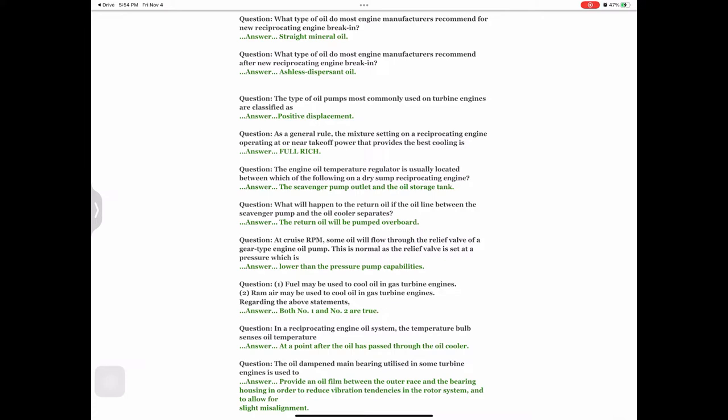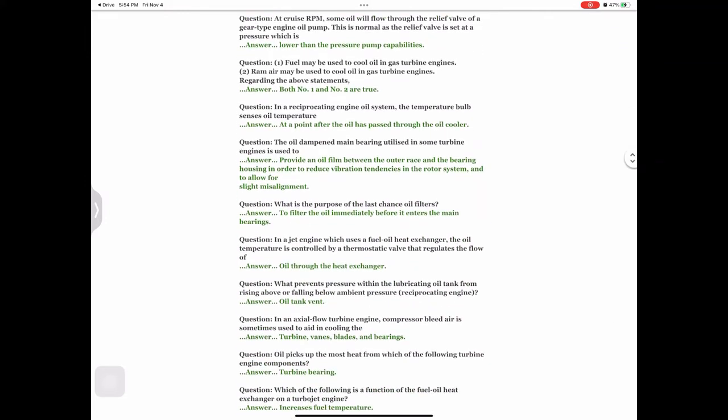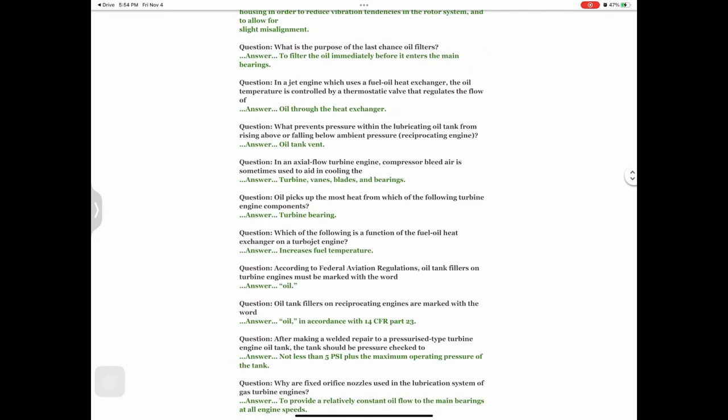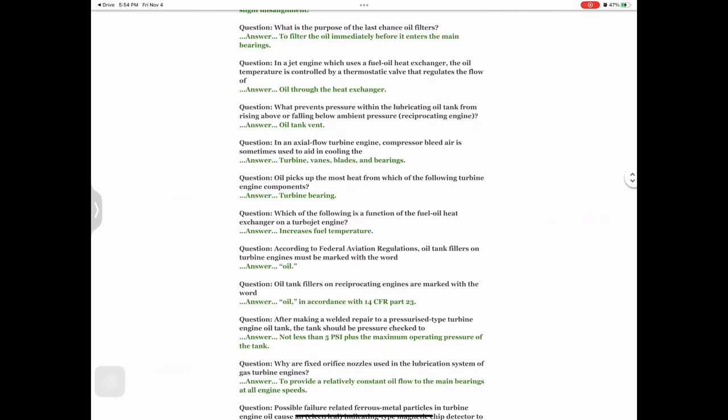Question: The oil damping main bearing utilized in some turbine engines is used to — answer: provide an oil film between the outer race and the bearing housing in order to reduce vibration tendencies in the rotor system and to allow for slight misalignment. Question: What is the purpose of the last-chance oil filters? Answer: To filter the oil immediately before it enters the main bearings.